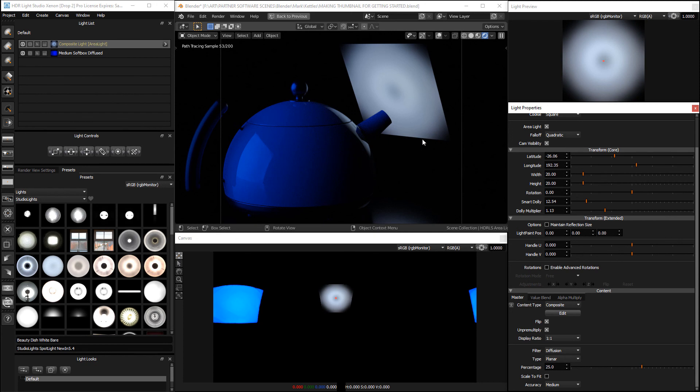So we get these hard edges to the blurred content. This isn't really what you would want on an area light which is why we have the setting scale to fit.